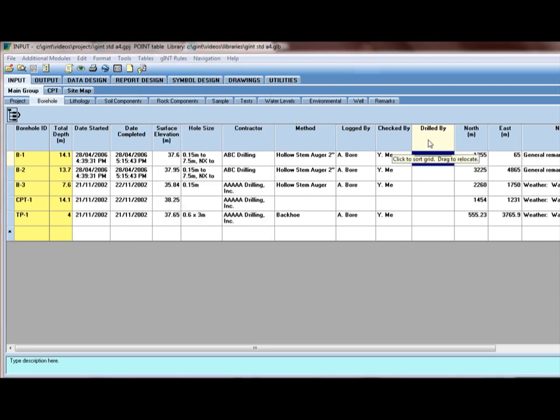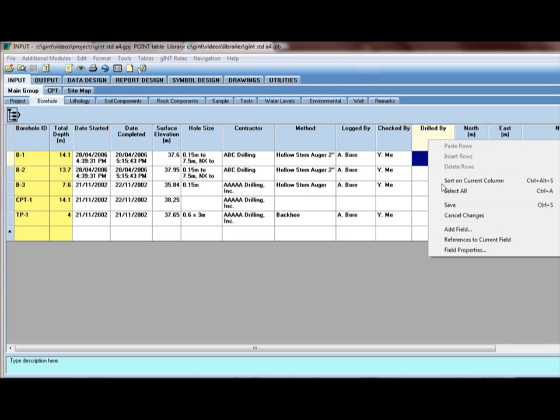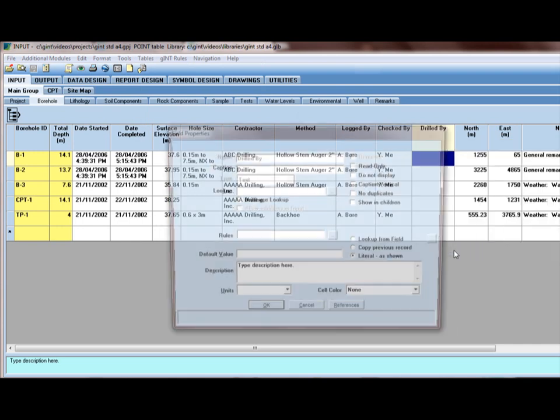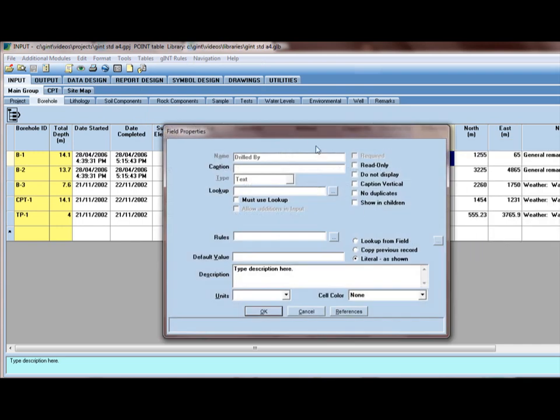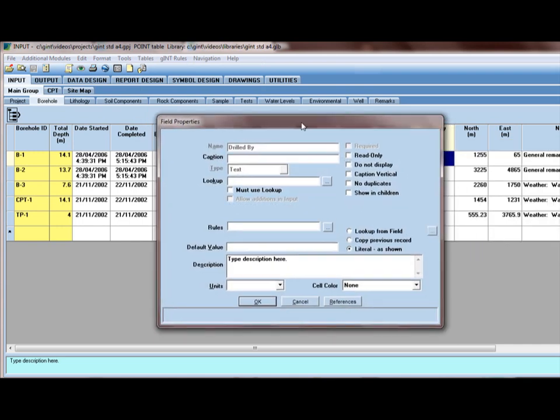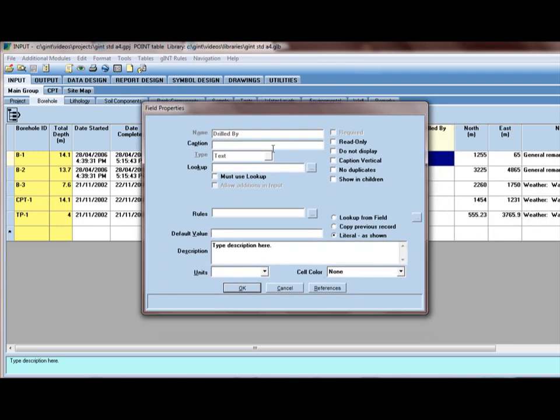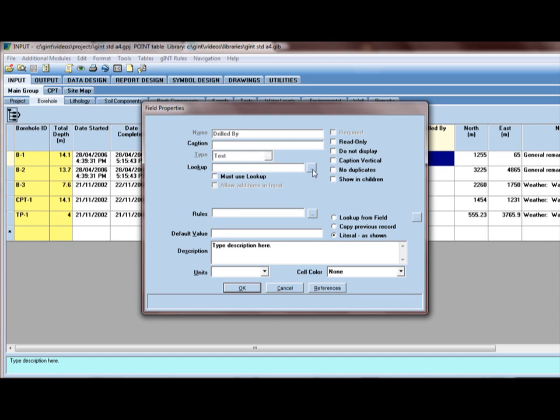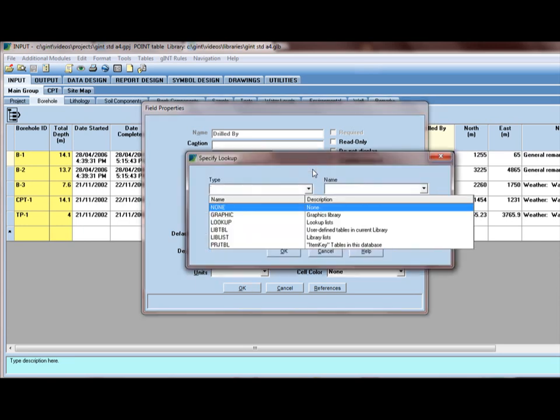Or, I can just right click somewhere in the column and select field properties. So this gives me the properties of the field. Notice the type and the name are not changeable here. We can create a new field from input, but we cannot change the name and the type. We can, however, associate it with a lookup. So, this field here says lookup. We can click on the right of it to the expand button.